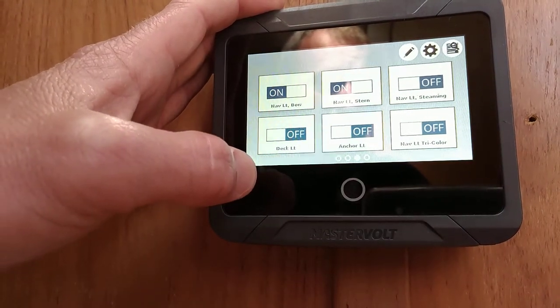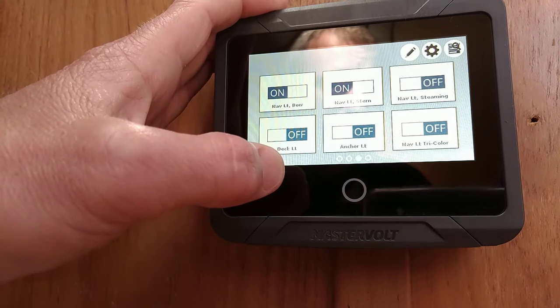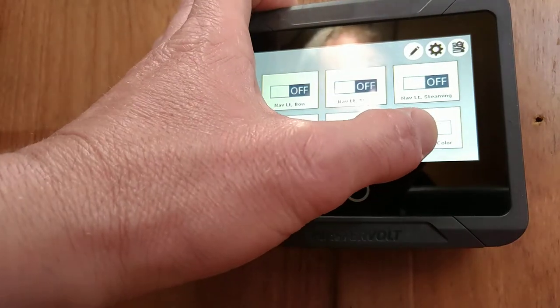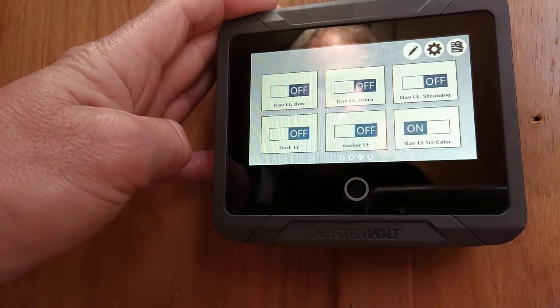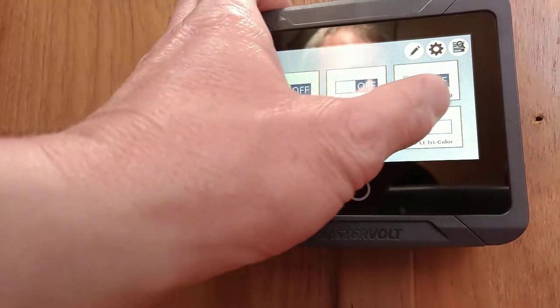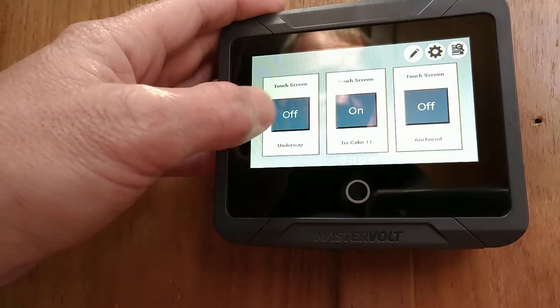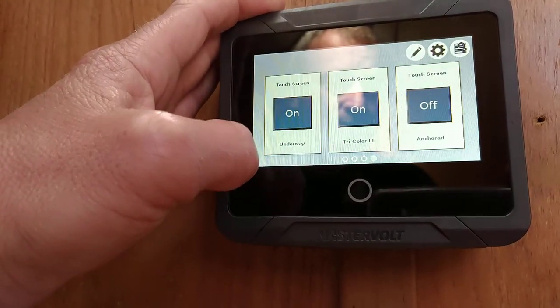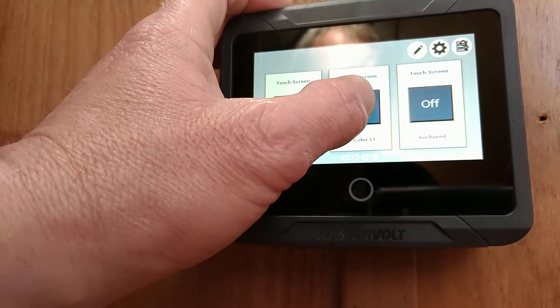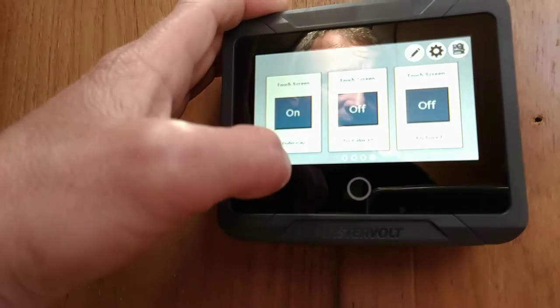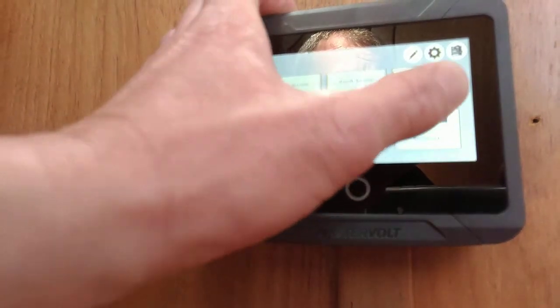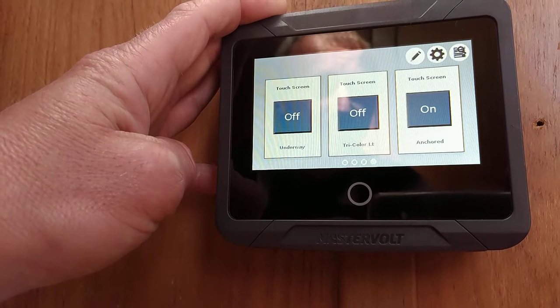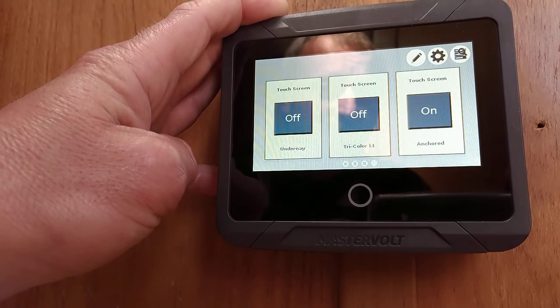And if we perhaps sailed into an anchorage, we might be using our tri-color. We can turn our tri-color off and go into an anchored mode, which puts the boat into a low-power mode but still saves things like the refrigerator.